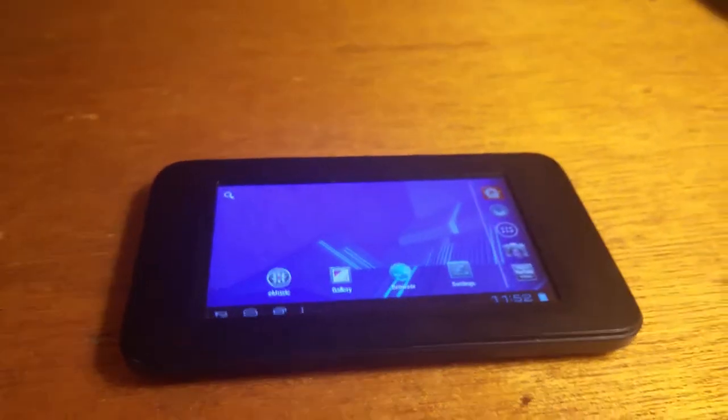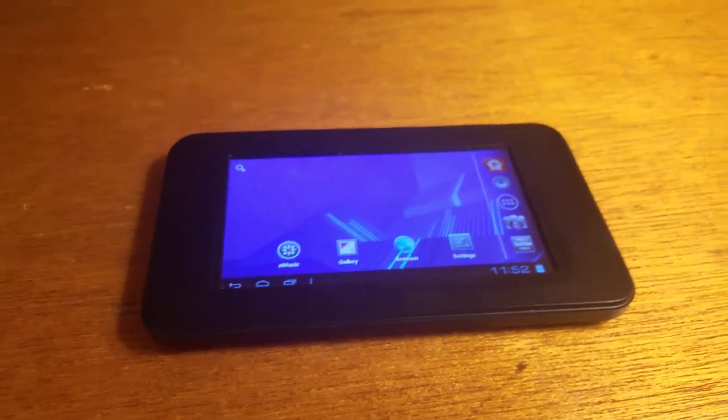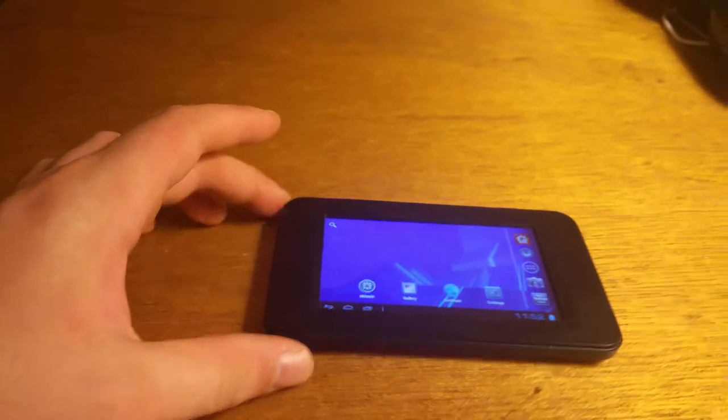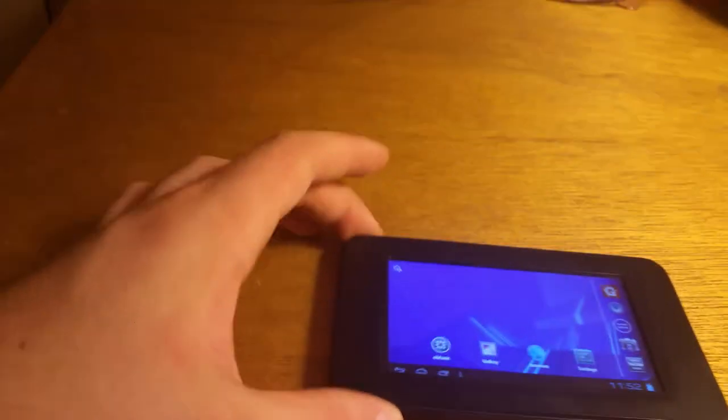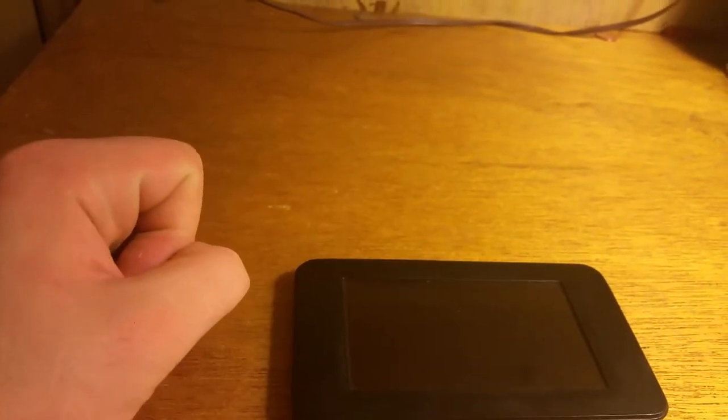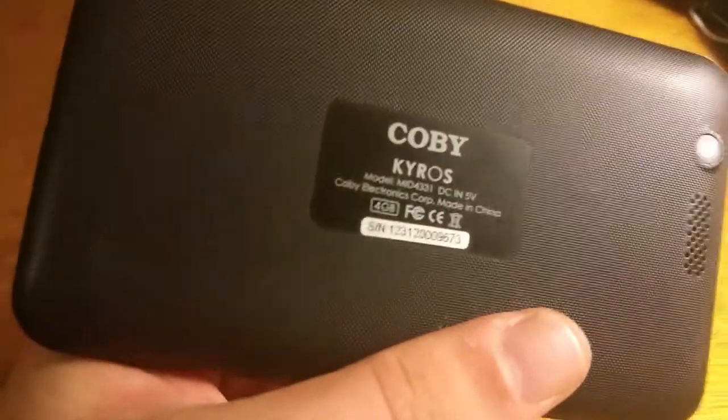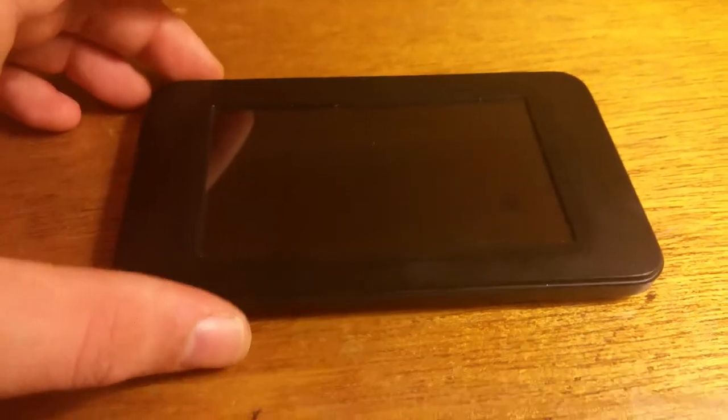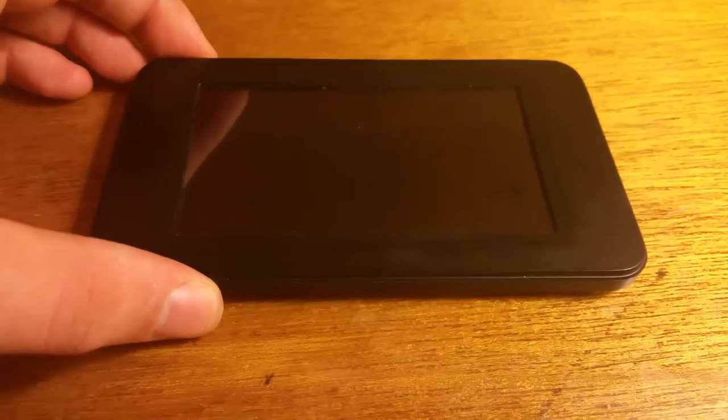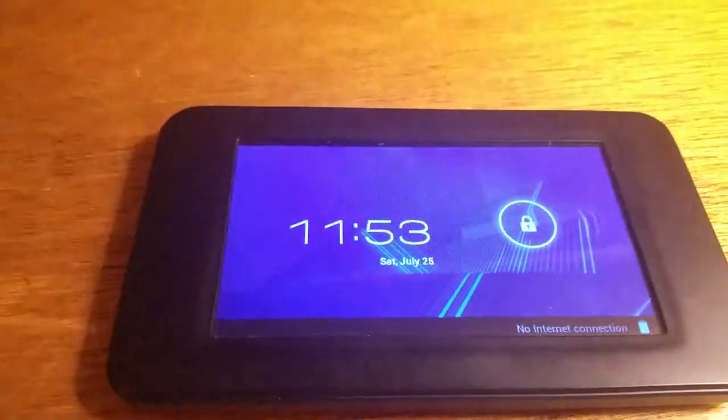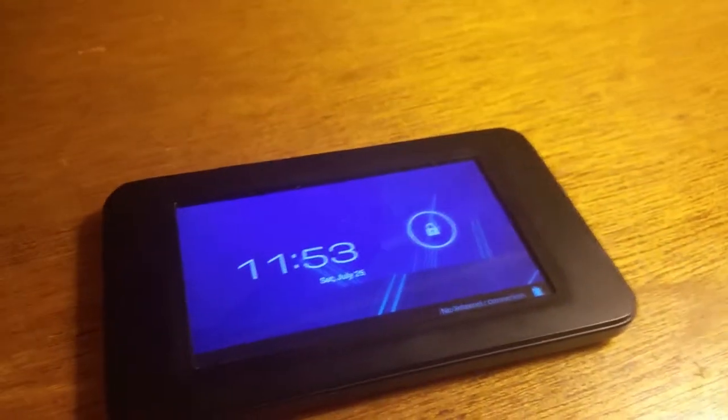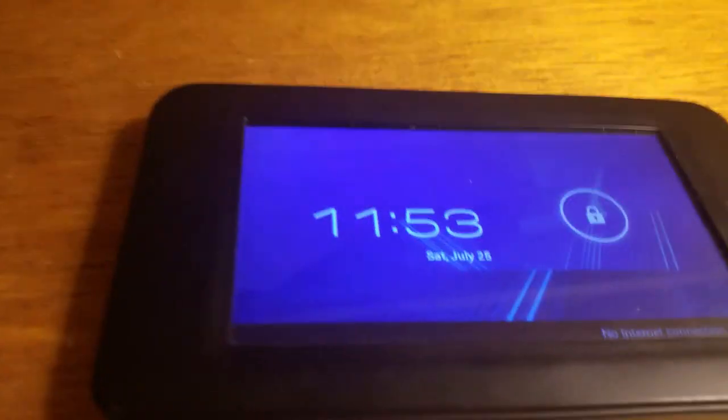Hello YouTube, so remember when I did that old video of the Coby Kyros? You get the general gist, but I got 2K views so I figured I would do a review of this tablet itself.